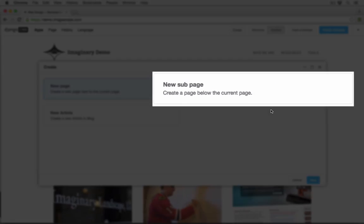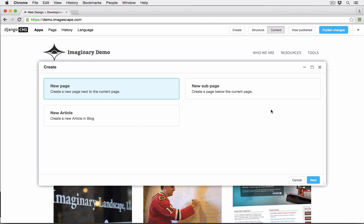If you have other tools managing content on your site like a blog editor or a news editor, those tools can be configured to be included in this window so you can add all kinds of new content from here.